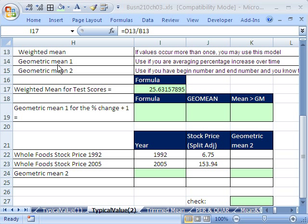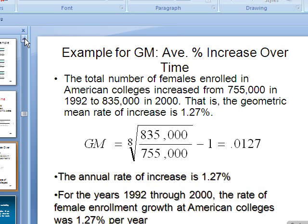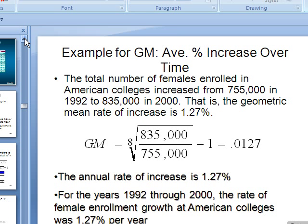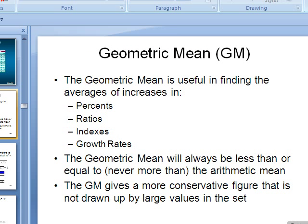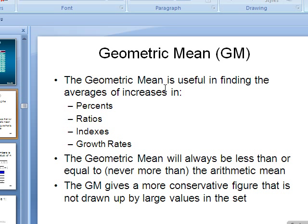So weighted mean, if the values occur more than once, then you may want to use this model. Now I also want to talk about geometric mean. And I'm actually going to go over to the PowerPoints and take a look here. This topic is not in our textbook. It's actually quite an amazing textbook. But this is an important average used in finance a lot. But any time there are percentages, ratios, indexes, or growth rates, that's when you might want to use the geometric mean.